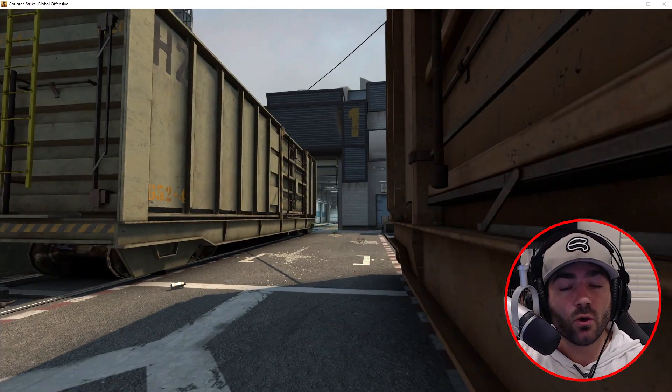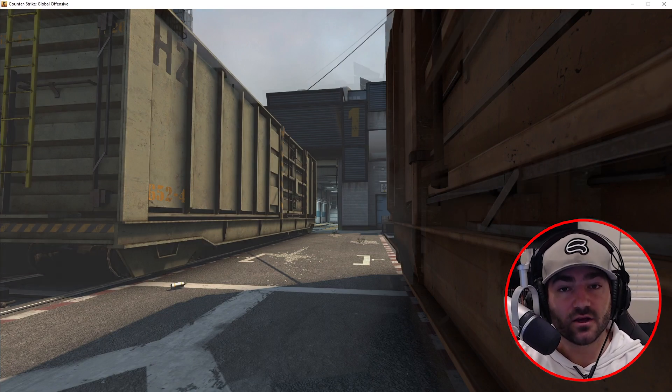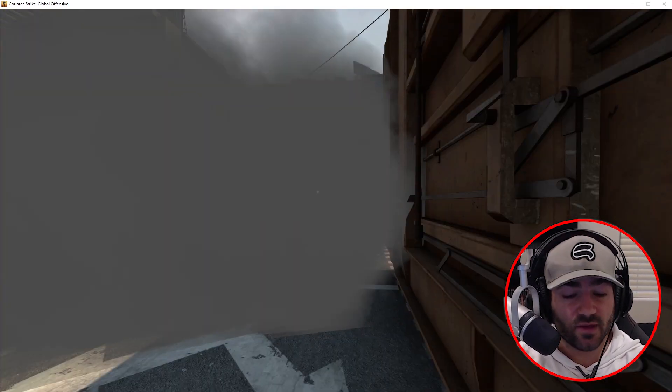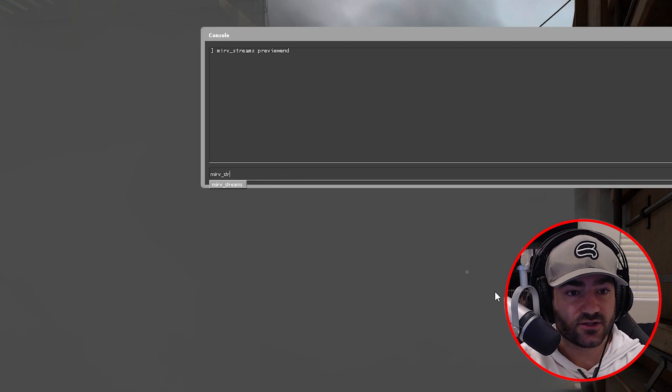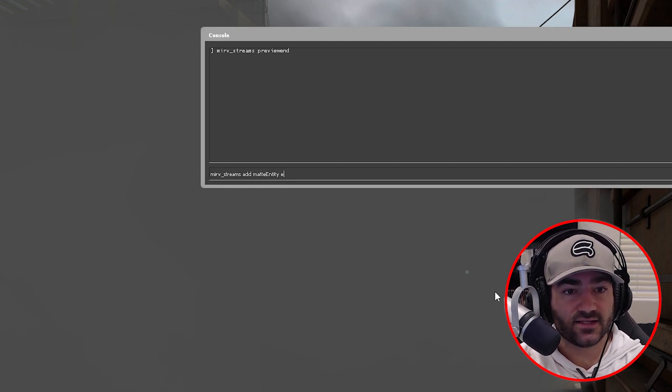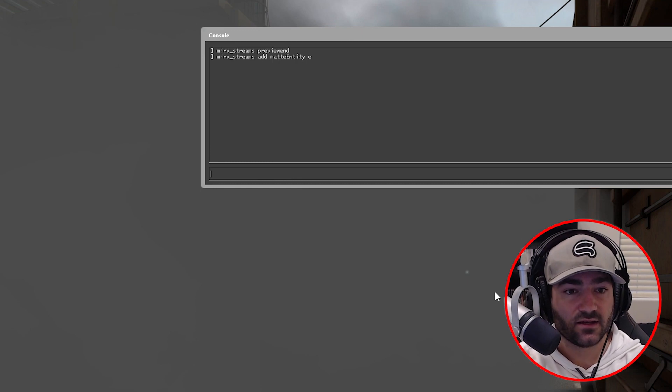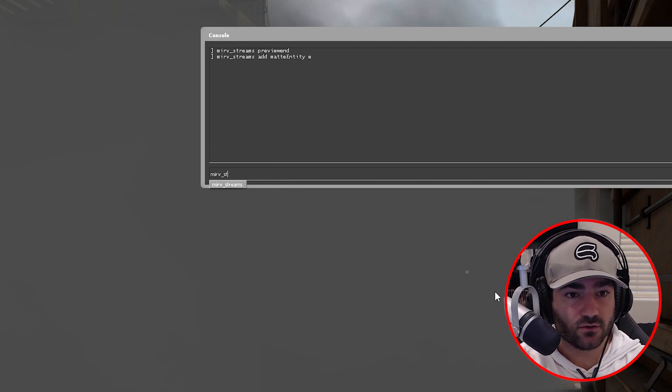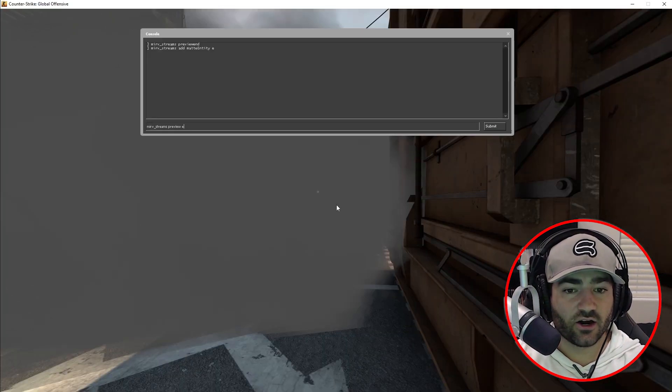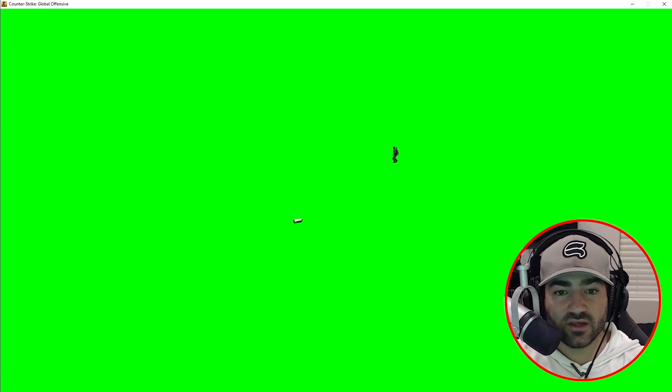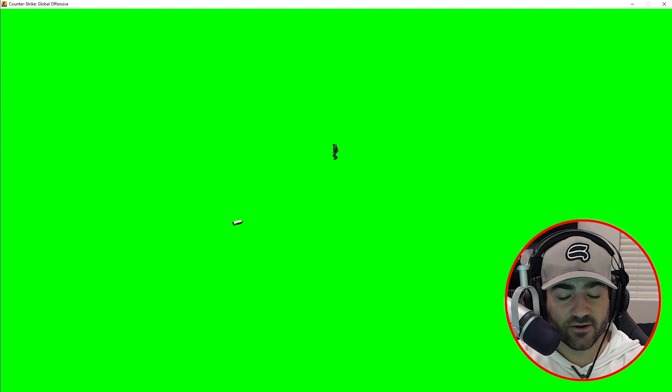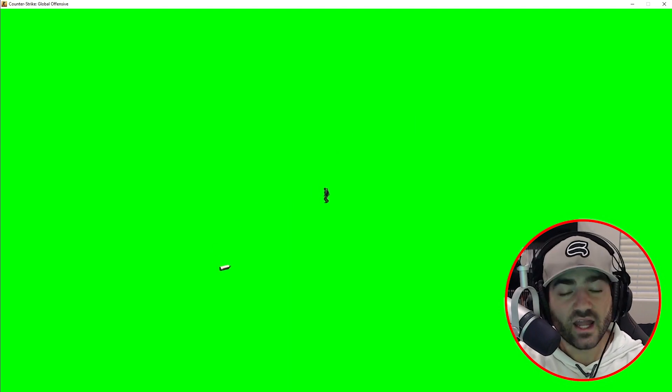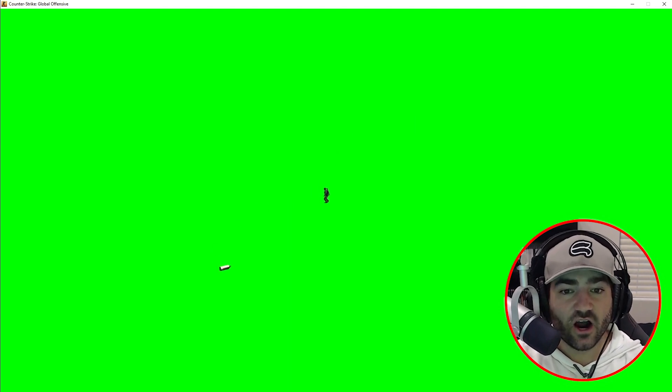Now let's go over how to draw smoke grenades on green screens. So let's start with making a green screen first. So merv stream add mat entity, we'll call it E. And then we'll preview E. So do you see how the smoke grenade made it onto the green screen but the smoke did not? Well, I'm going to teach you how to draw it onto the green screen.